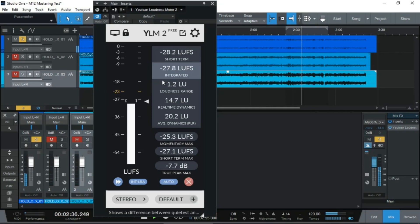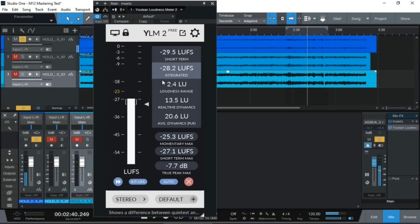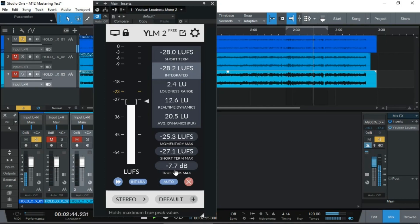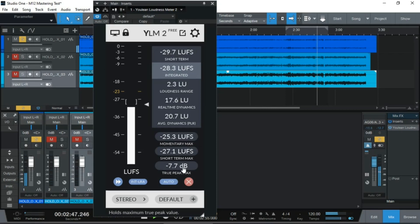About minus 27, minus 28 dB LUFS. Not too loud. And we have a true peak of minus 7.7 dB.